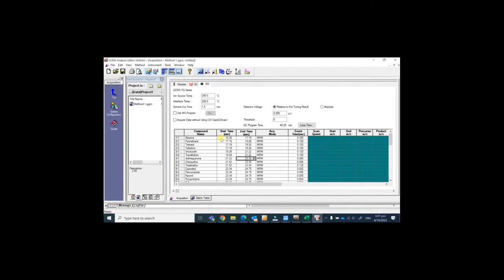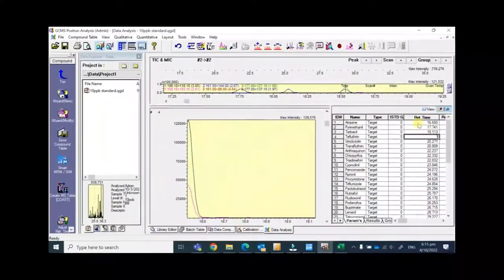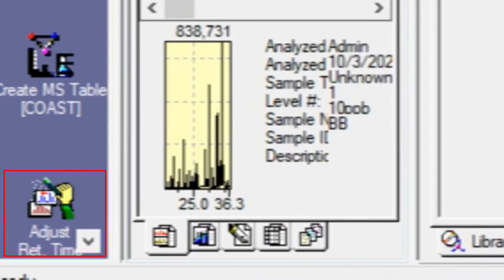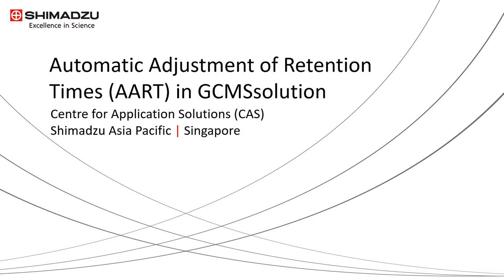Adjusting retention time and MS start and stop time should not be so tedious — let's rewind the clock. With the adjust retention time function in Shimadzu software, modifying retention time can be easy with a few clicks. This video will explain the use of Automatic Adjustment of Retention Times, or AART, in Shimadzu GCMS Solution.